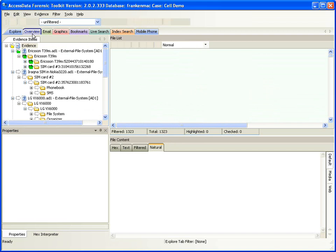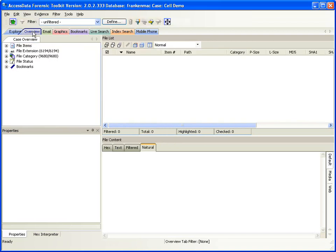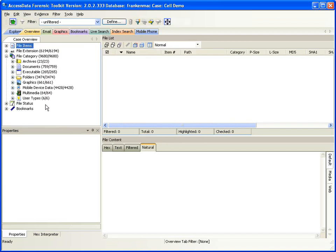The Overview tab gives me an overview of all the categories of evidence. All my items are broken out by their category — graphics, executables, mobile device data, things like phone entries and SMS messages, and so forth. If I were working a case involving email databases, I could have my email tab populated. My graphics tab is where I find the graphics. I could do live searching or index searching, because all of this data has been indexed.